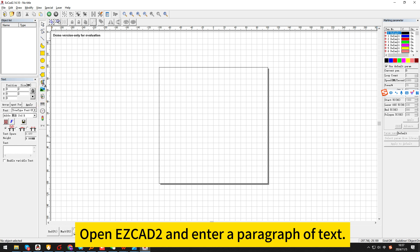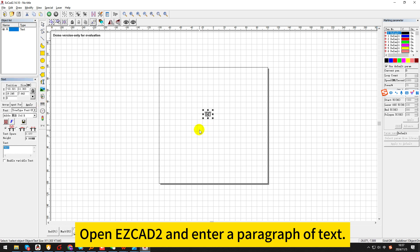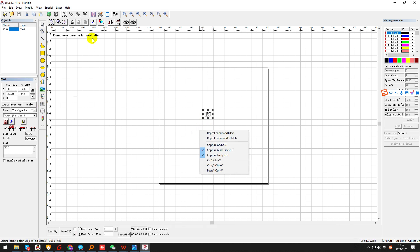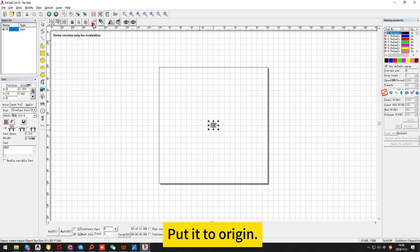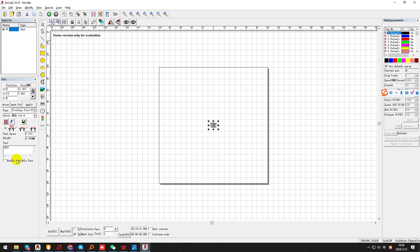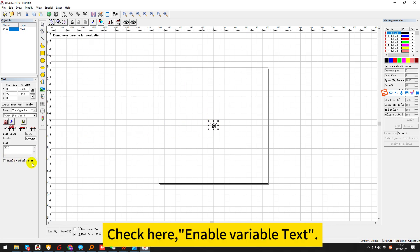Open ASCAD 2 and enter a paragraph of text. Put it to origin. Check here and enable variable text.